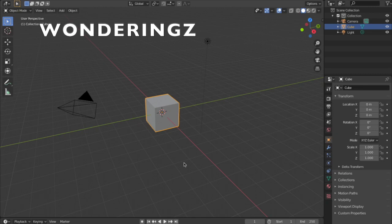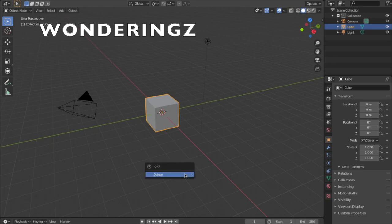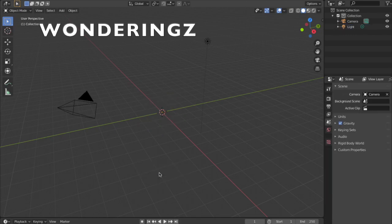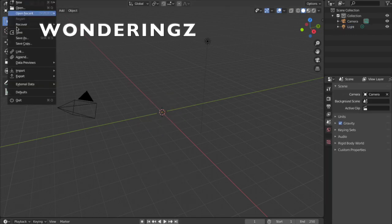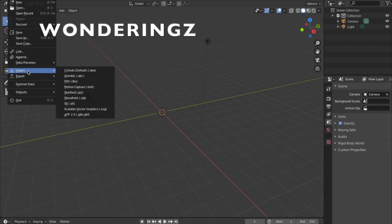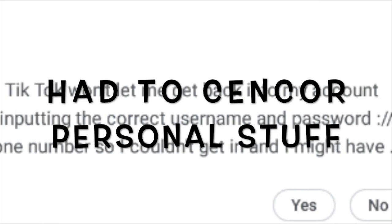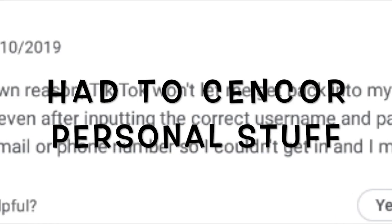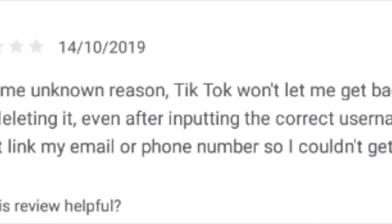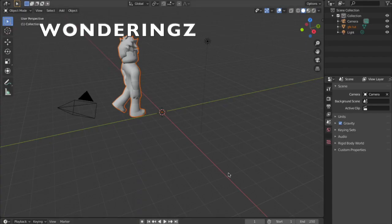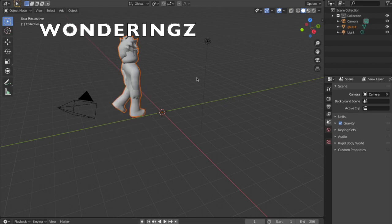When you launch Blender you're going to see this. I am going to provide a download link for Blender, Roblox Studio, and everything else. You see this cube. How do I get rid of this cube? You want to press X and it'll ask you okay to delete, press Enter, it's gone. Then you want to go to File, Import, Wavefront OBJ.